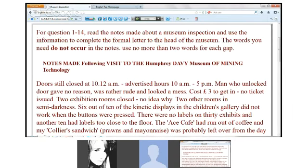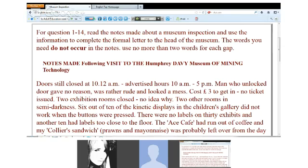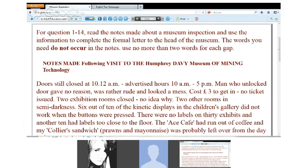I'll go. Can you just read the task at the top? For questions 1 to 14, read the notes made about an inspection and use the information to complete the formal letter to the heads of the museum. The words you need do not occur in the notes. Use no more than two words for each gap. Good — that was nicely read. The only thing I'd like to say is the word 'occur' — you said 'a cure'; it's more 'occur'. Okay.